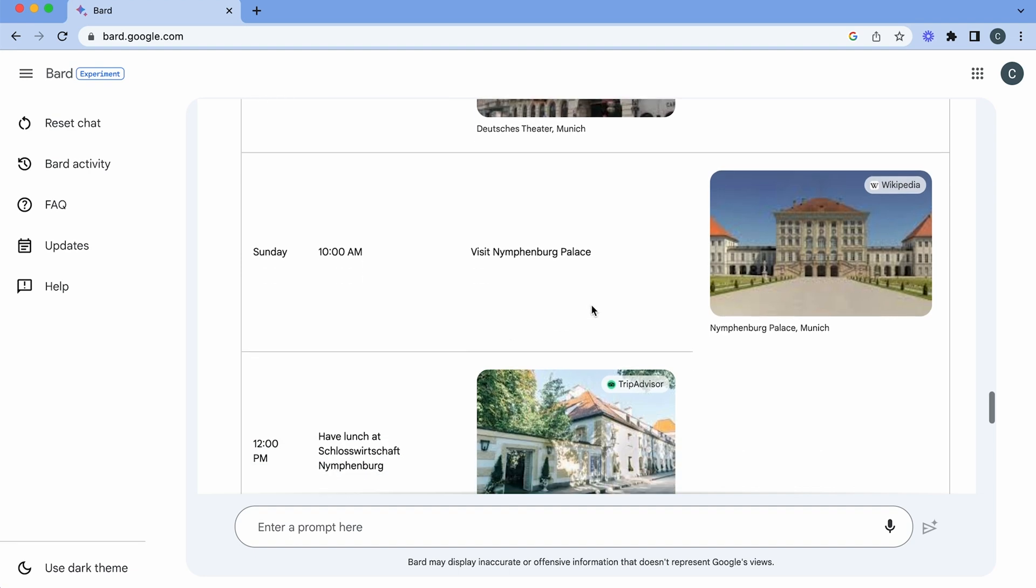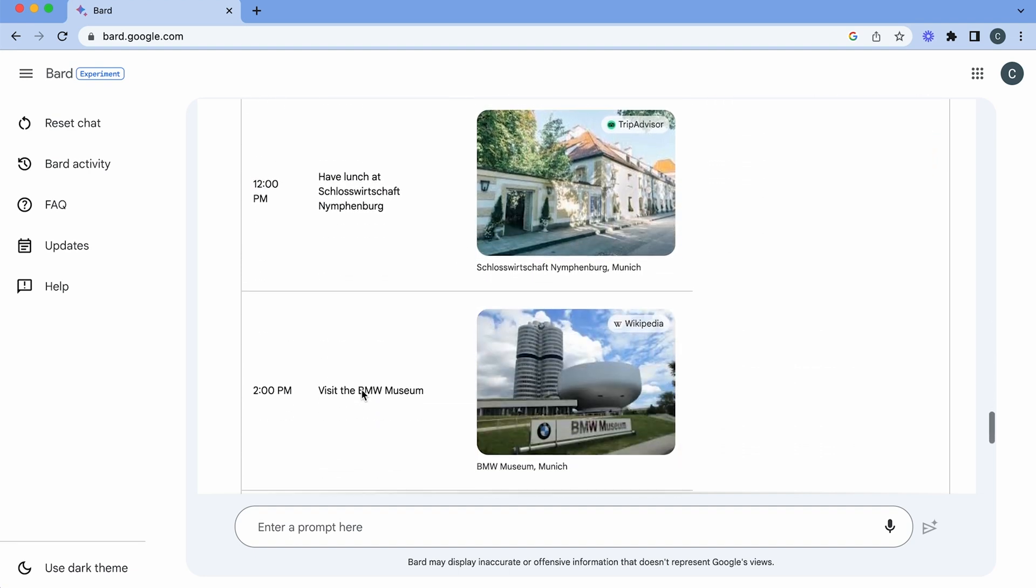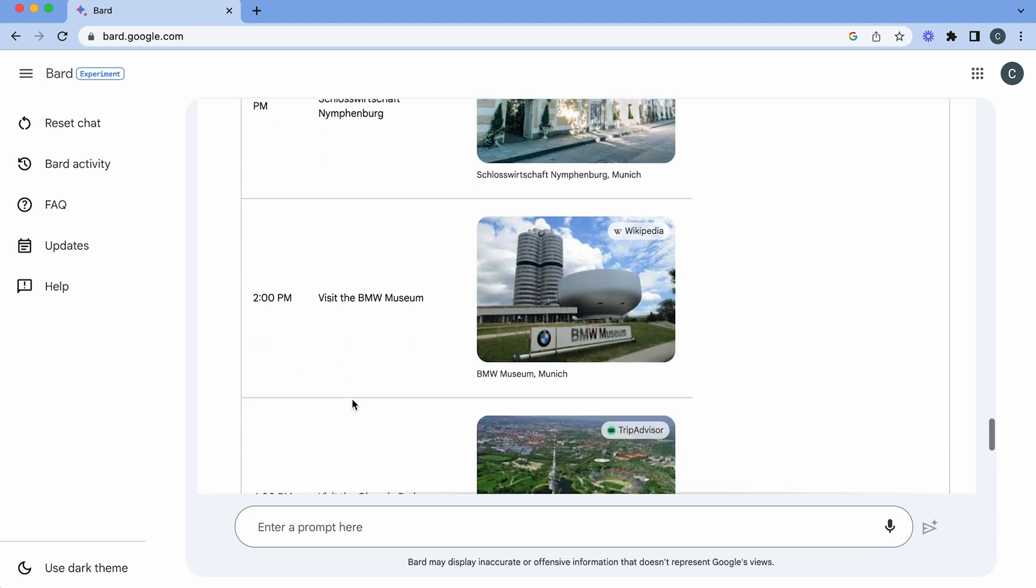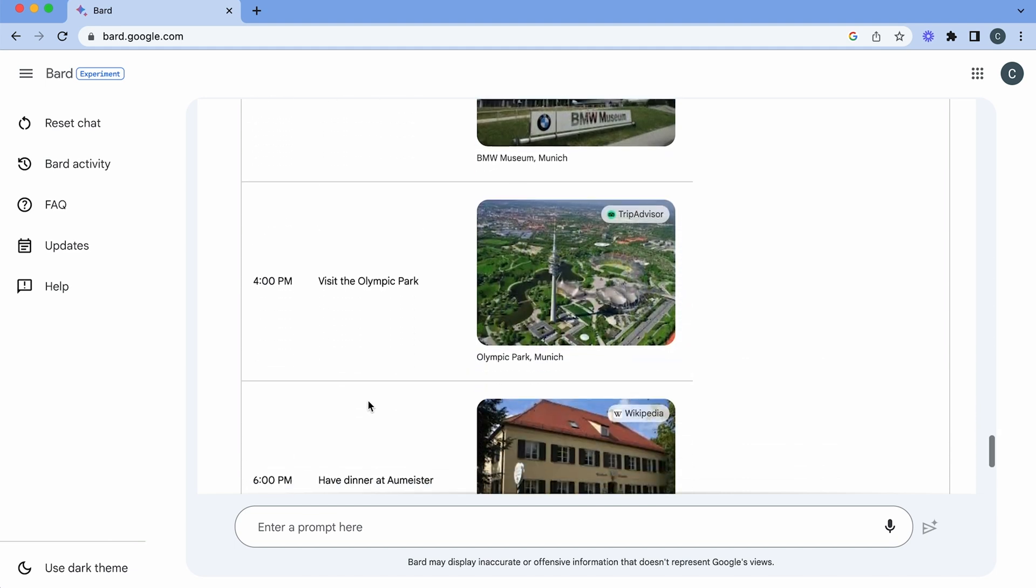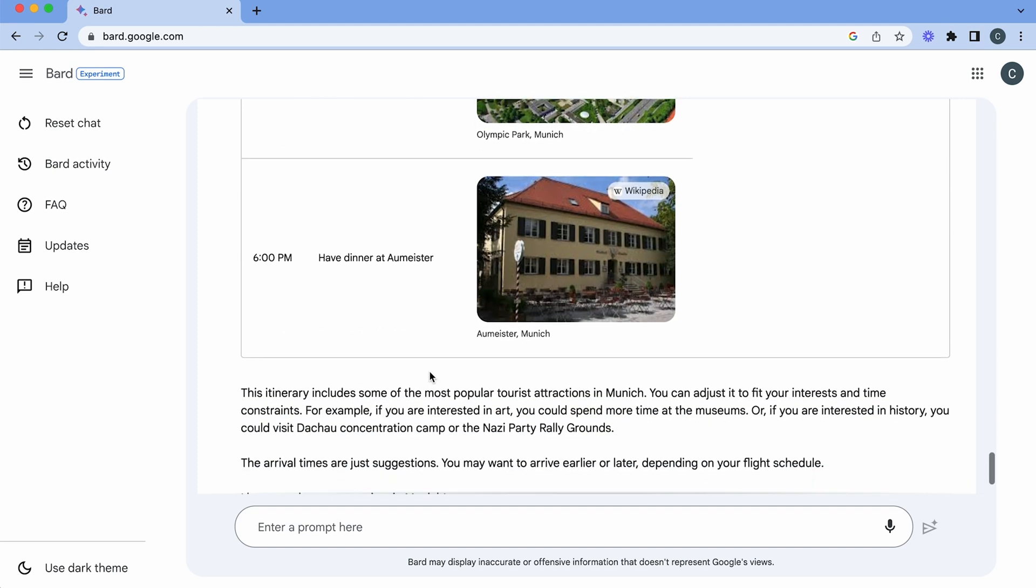Then on Sunday we're going to go to Nymphenburger Palace. Then we're going to have lunch at the Schlosswirtschaft Nymphenburg. And then we're going to visit the BMW Museum and see the Olympic Park and then have dinner at the Almeister. Well sounds like a pretty great weekend to me.